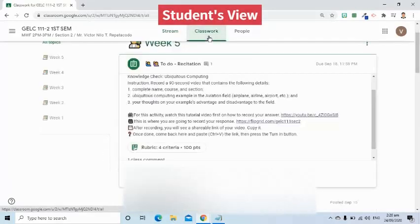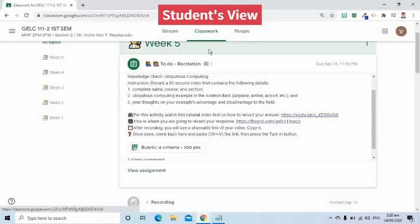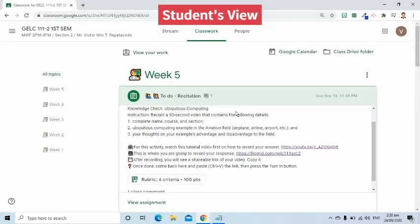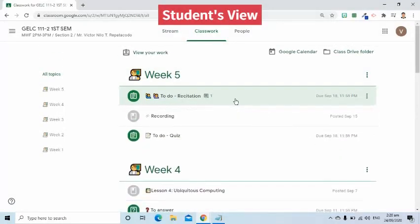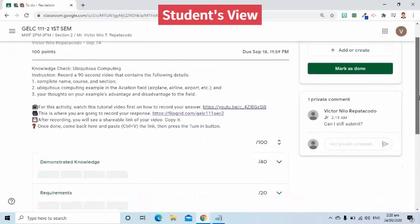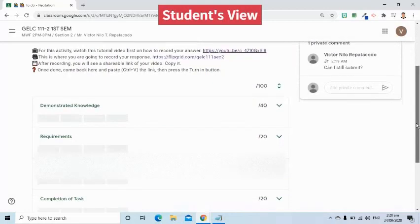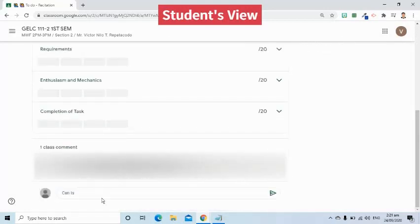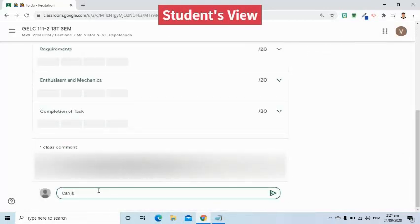The second option is to go to the classwork tab. Go to the specific classwork where you have a question. Click the view assignment link. On the next page, scroll down until you see the comment box. This is a public comment area, which means not only your teacher can read and comment, but everyone enrolled in the class.